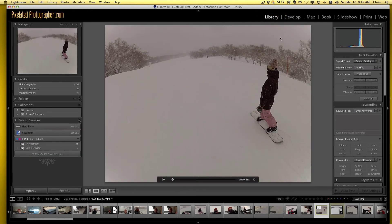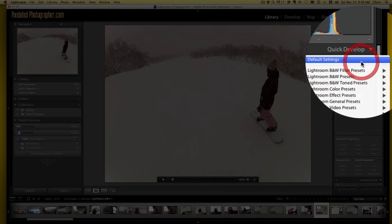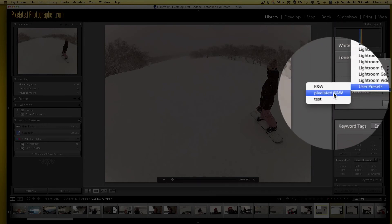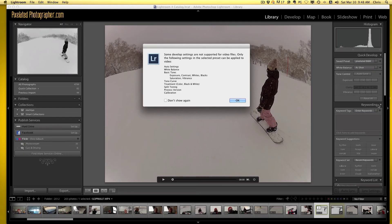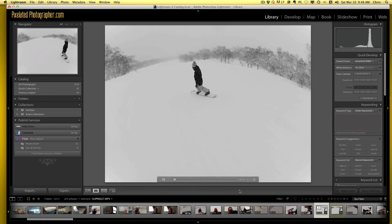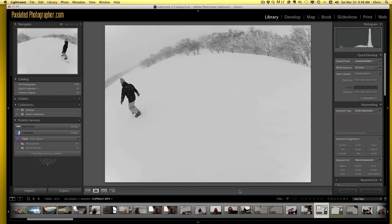Go into the library. Now you'll find there's a new section on the right hand side here called Quick Develop. It's got saved presets, white balance, and so on. So what you can do is go into your user presets and click 'pixelated black and white.' It'll say some develop settings are not supported for video files, but it's fine — don't worry about it, click OK. And look at that — now if we click play it'll apply it to the entire video. How cool is that? It's so quick to do.